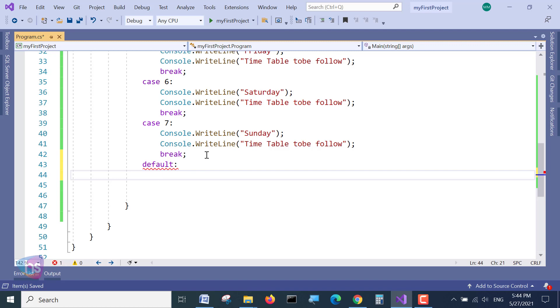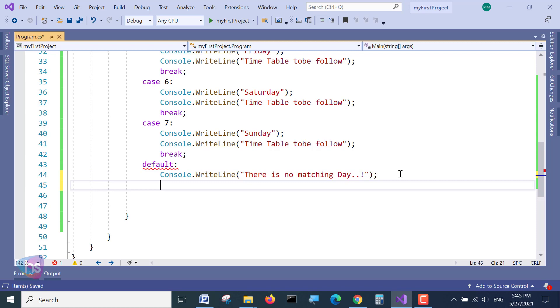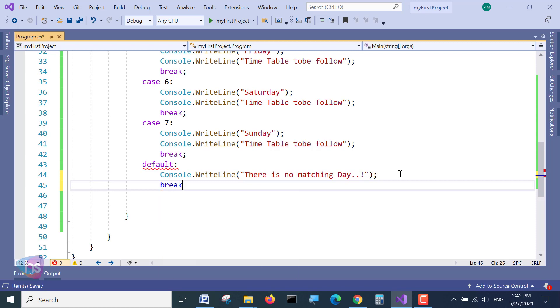So the default, Console.WriteLine like there is no matching day. There is no matching day or there is no matching value, also we can specify here. And once it is done, we can write break. That's it.